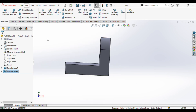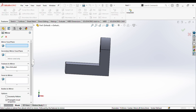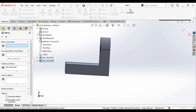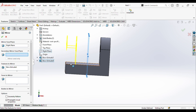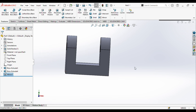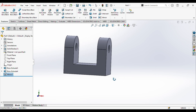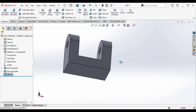Now we will mirror this extrude feature. So we will go to mirror. The extrude feature is already selected. Now we need to select the plane — we will select the right plane. The feature has already shown up here. We will take this part and we are done with creating this fork end.